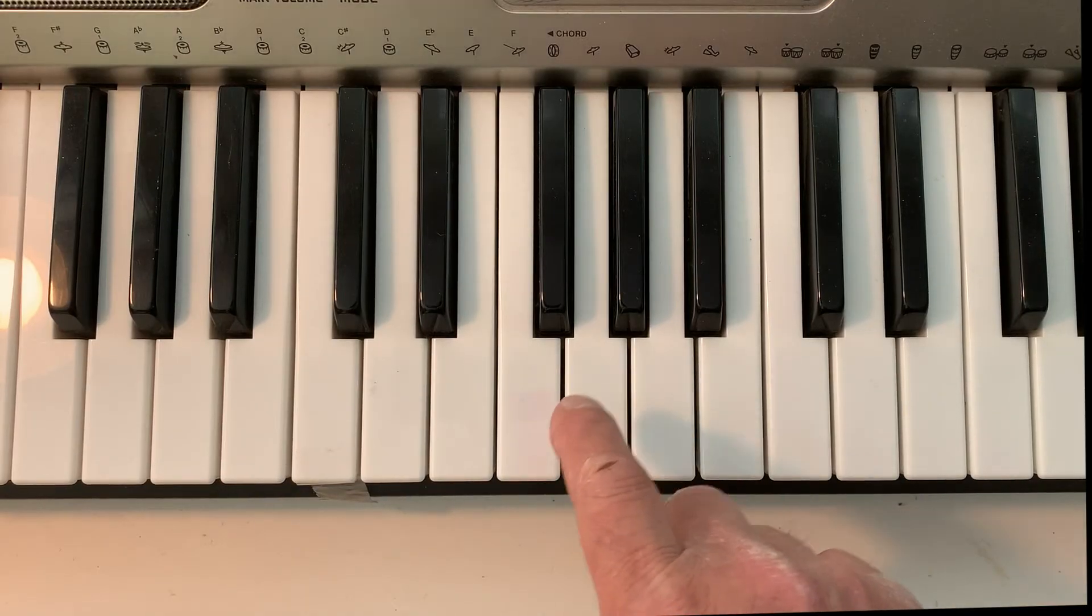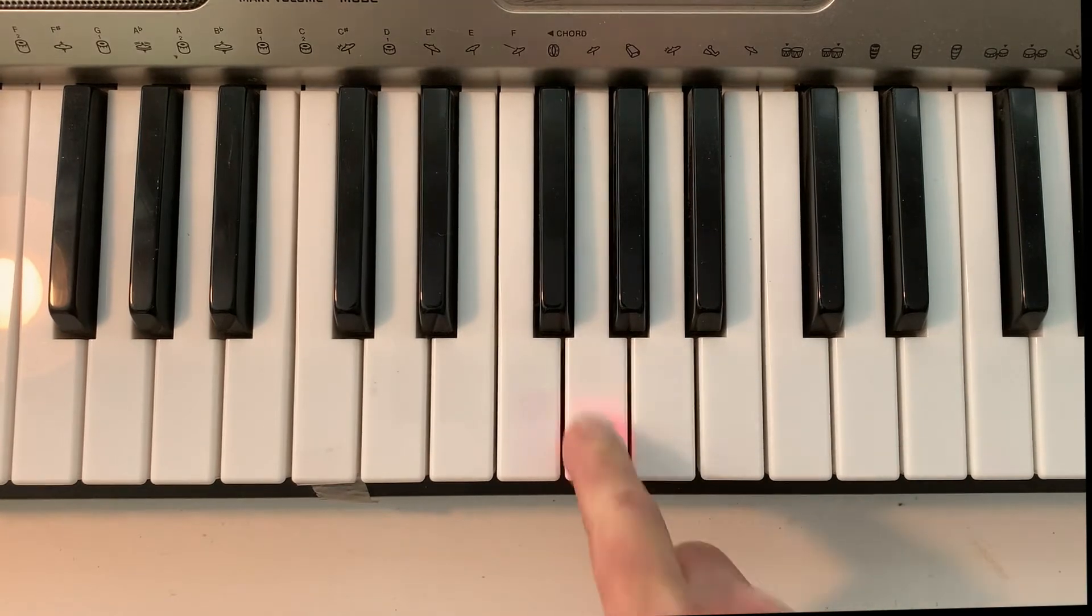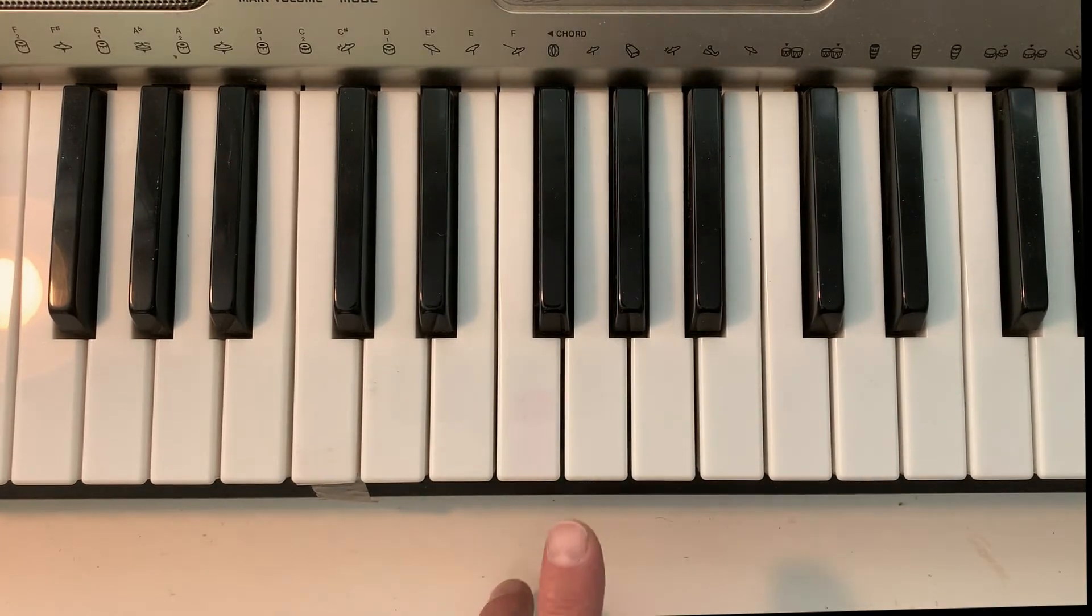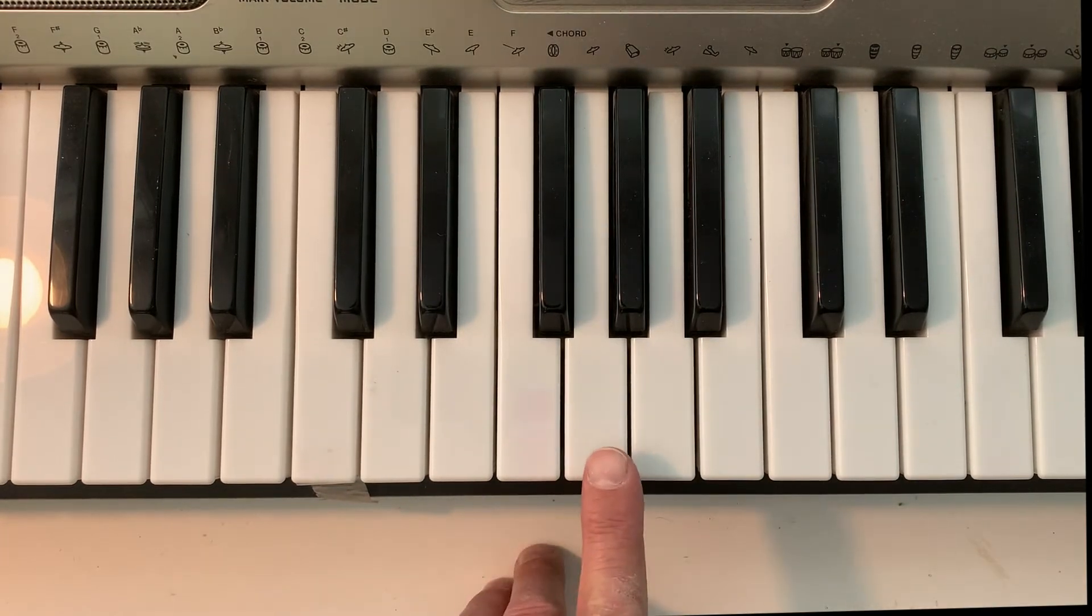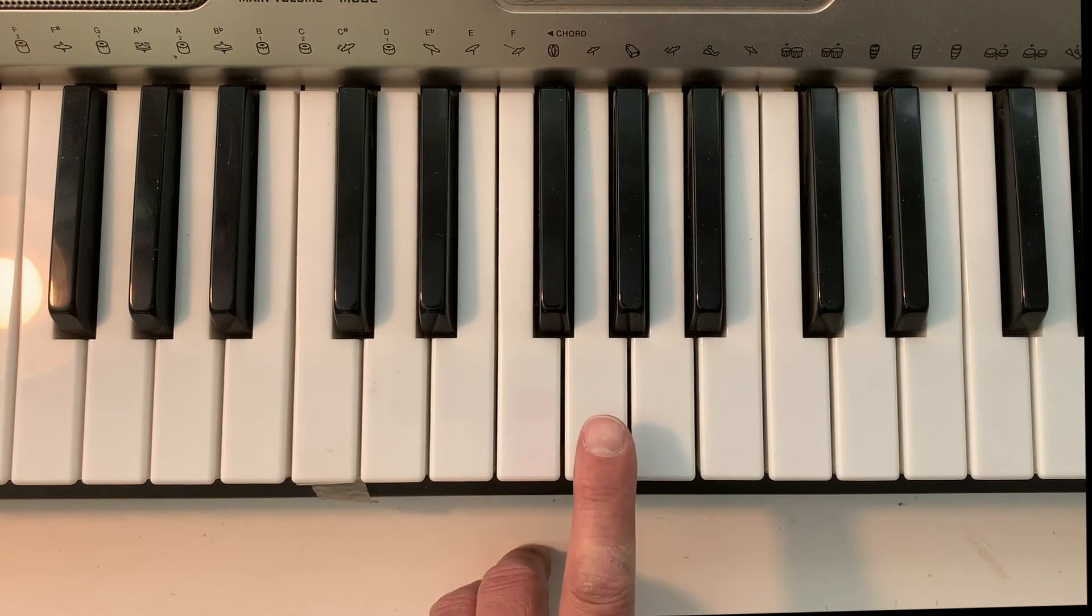So here's the organ sound. And we're going to sing along with it. I'm going to demonstrate first.